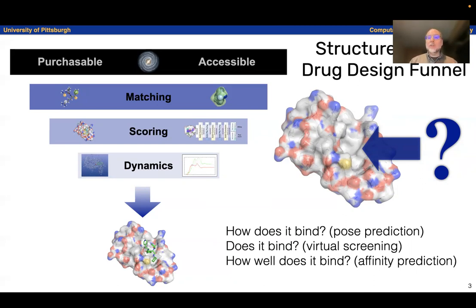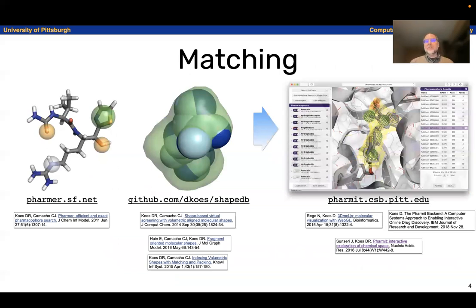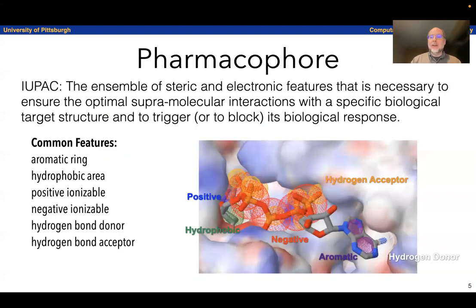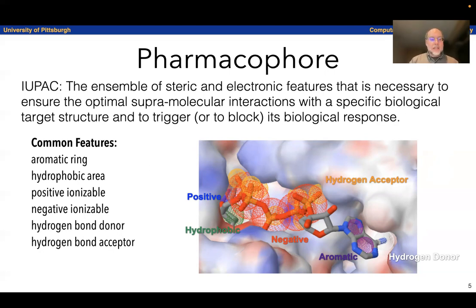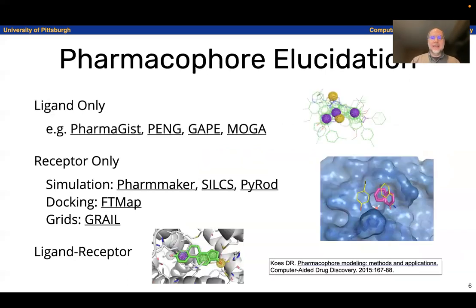The questions we want to ask are: how do these compounds bind? We have a structure of the protein — what's the structure of the ligand? Let's predict the pose. Does it bind? That's virtual screening. And how well does it bind? That's affinity prediction. For these matching algorithms, we developed fast indexing algorithms that let you rapidly identify compounds that match a given pharmacophore or shape, and these have been deployed in the Pharmit web service. A pharmacophore represents the essential features of the interaction — it's a 3D pharmacophore, so it's not just what features are there, but where they are in space, how they interact with the protein, and where they are with respect to each other. Common features are aromatics, hydrophobes, positive/negative charges, hydrogen bond donors, and acceptors. As it turns out, ATP has examples of all of these.